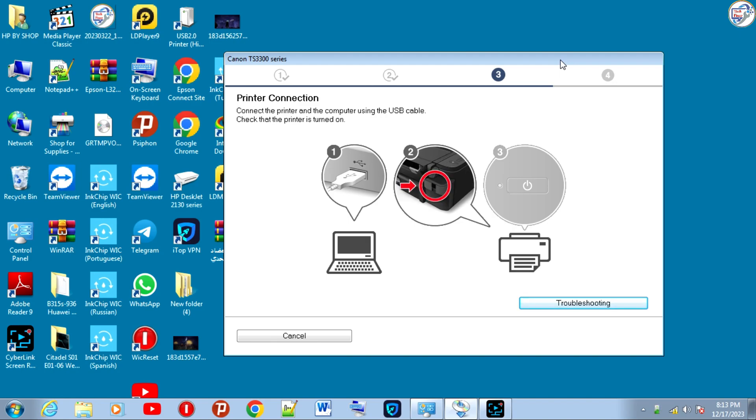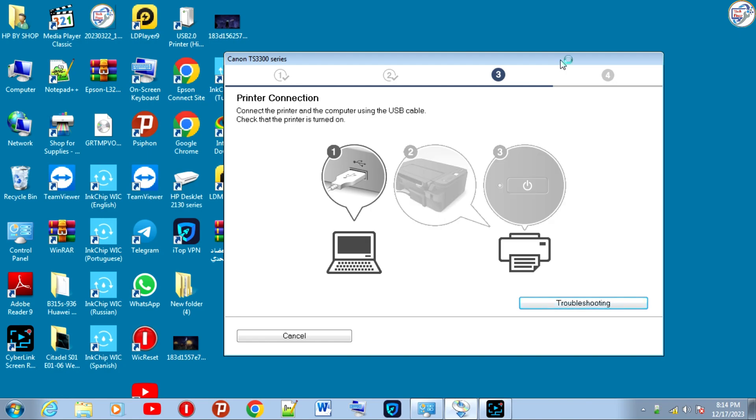The driver installation should automatically recognize the connected printer and complete the setup. You can now use your Canon PIXMA TS3340 printer on your Windows computer.